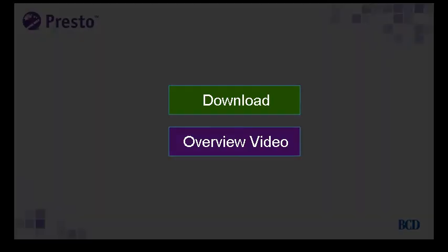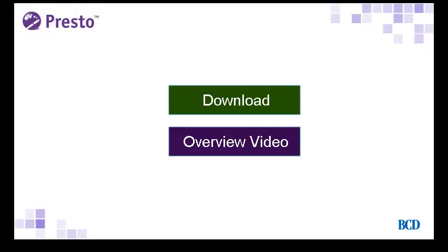Thank you for watching this video on the Presto 5 new features. You can start using the new features and the rest of Presto by downloading a free trial by clicking this button, or you can learn more about Presto by watching a 2-minute overview video.